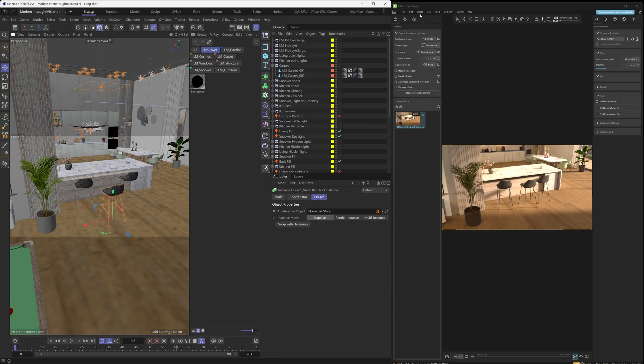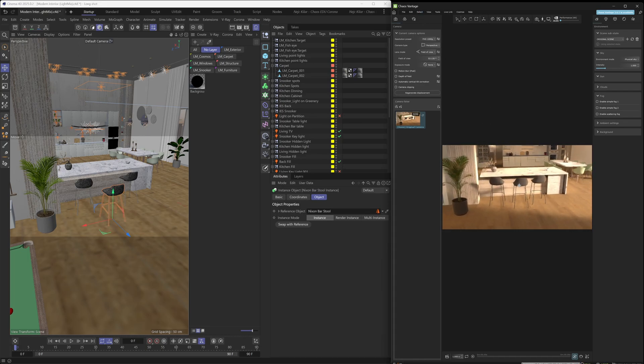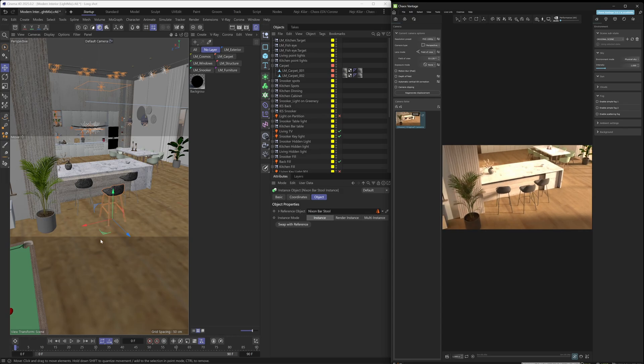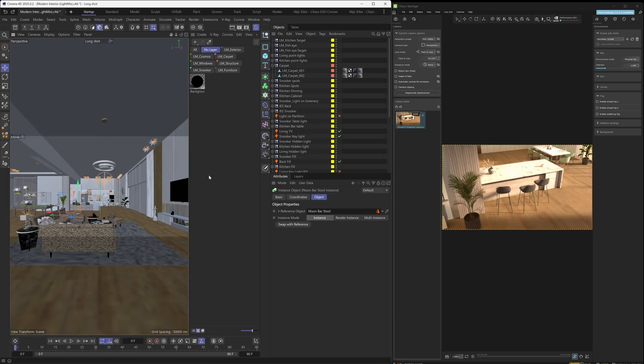That said, Vantage is still going to be initialized — you can still play around with the scene in there. It's just that Live Link is not going to be working.